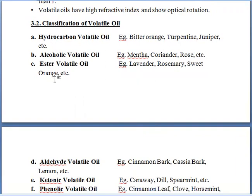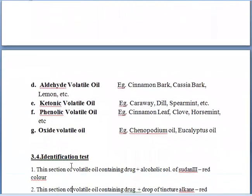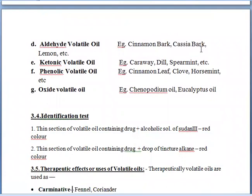Next is alcoholic volatile oil, which contains the functional group alcohol. For example, mentha, coriander, rose, etc. Then ester volatile oil — for example, lavender, rosemary, sweet orange, etc. Next is aldehyde volatile oil — drugs include cinnamon bark, cassia bark, and lemon. Ketonic volatile oil includes caraway, dill, spearmint, etc. Phenolic volatile oil includes cinnamon leaf, clove, horse mint, etc. Oxide volatile oil — for example, juniper oil and eucalyptus oil.